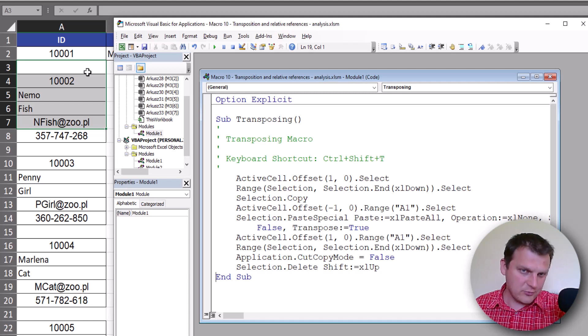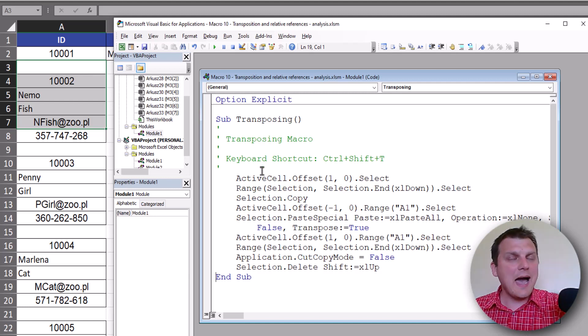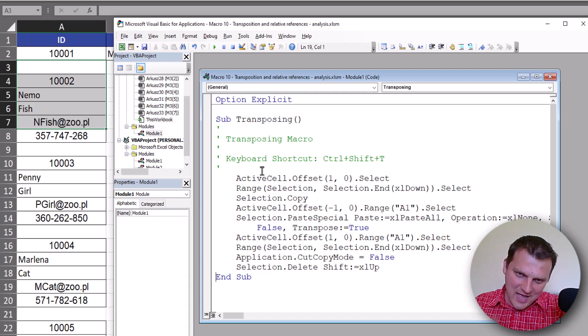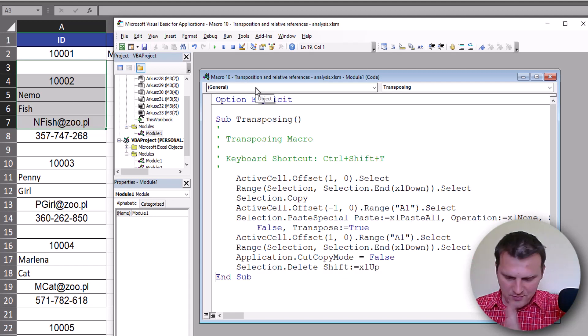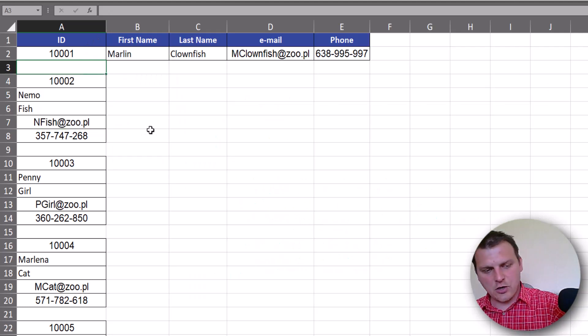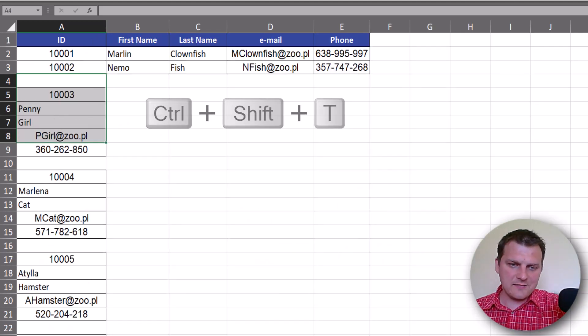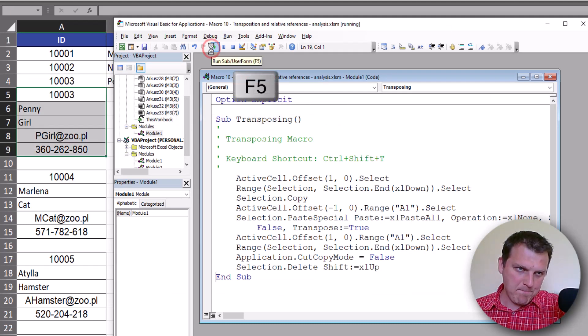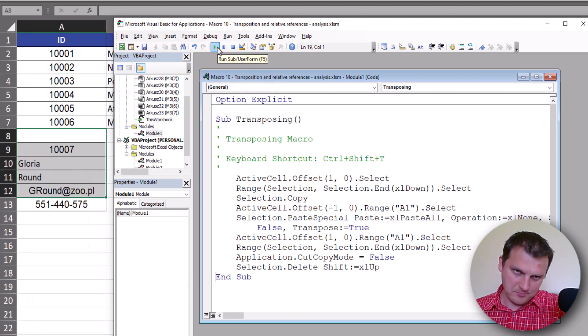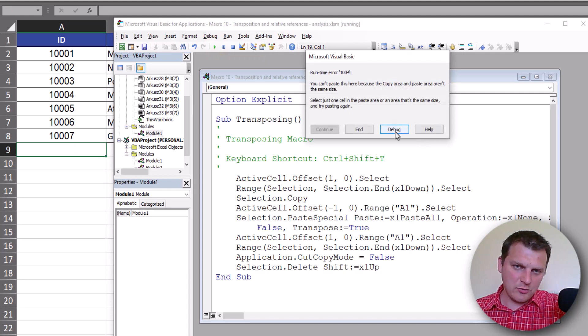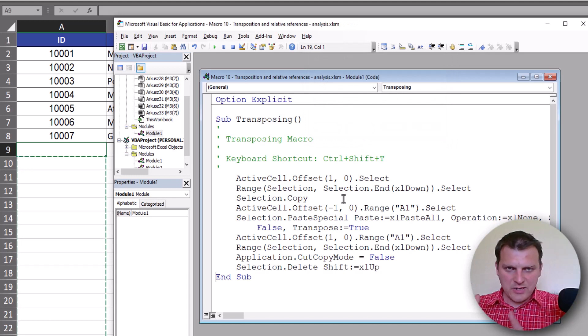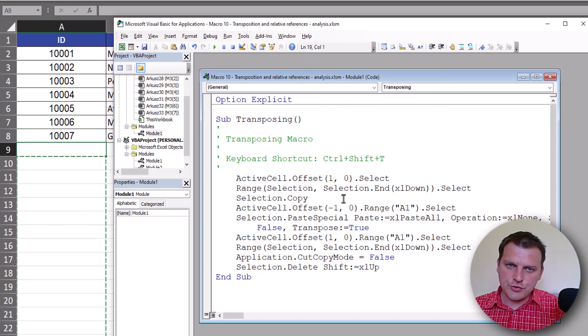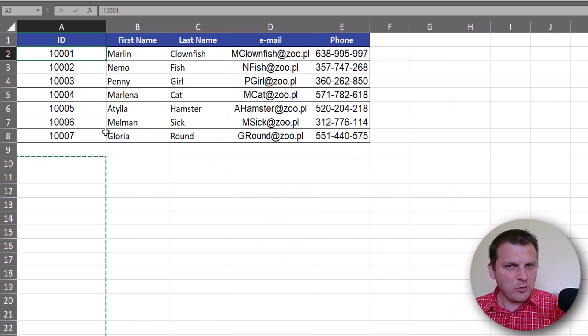We could start our macro again, but we don't have to do this from VBA editor. We could use our Ctrl+Shift+T shortcut, or from VBA editor we can press F5 play button and do one at a time until we go to error. And we could end this code because we make all changes, all transposing we need.